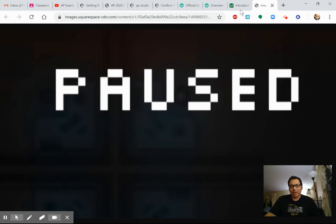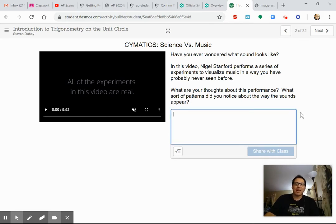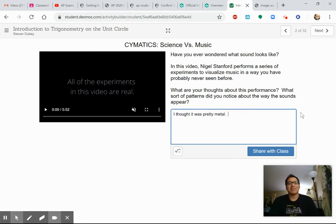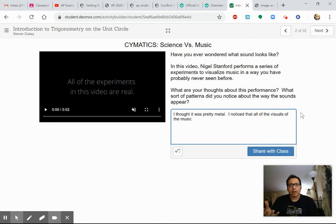Okay, so hopefully you've come back. You've watched the video and written some of your own thoughts. I thought it was pretty metal — I know technically it's not metal music, but it was crazy to me. What kind of patterns did you notice? I noticed that all of the visuals of the music visualizations were patterns — and more importantly, they were repeating patterns.